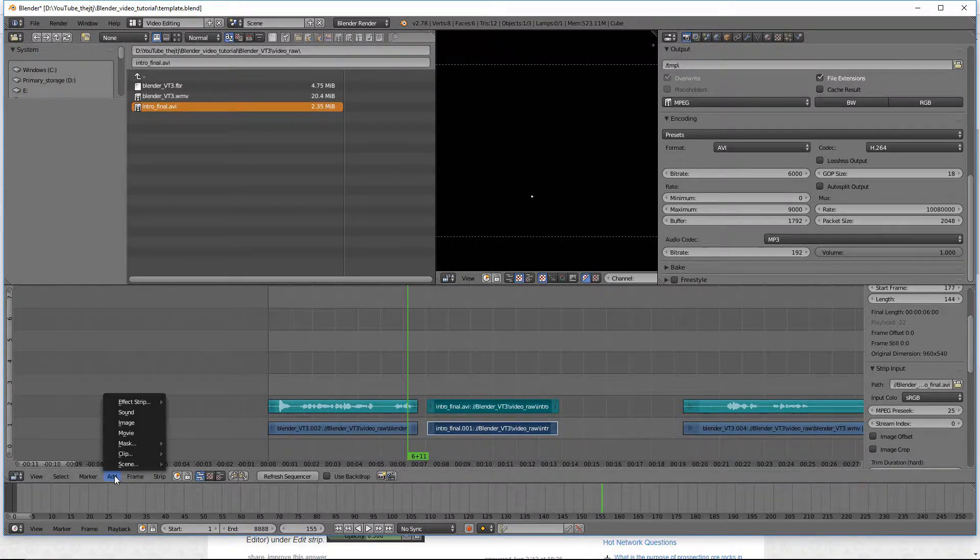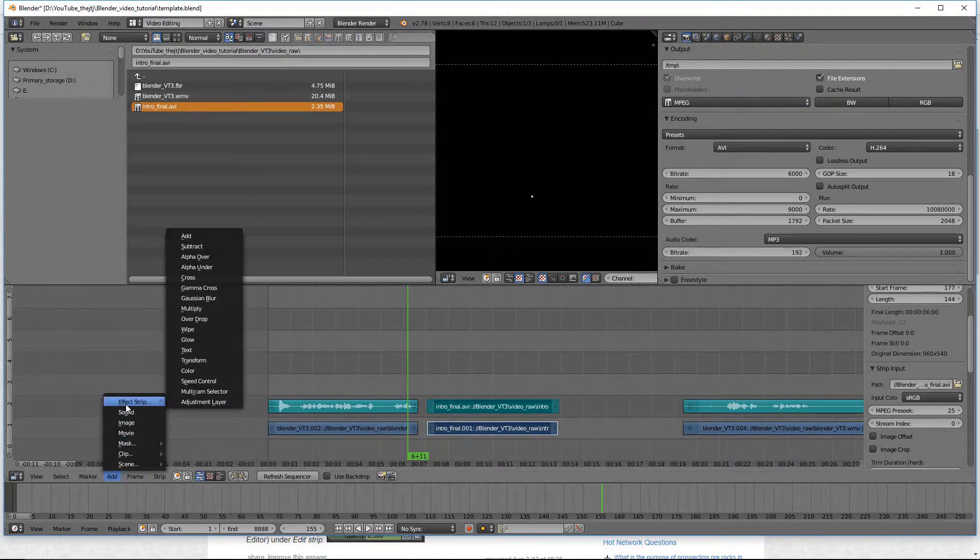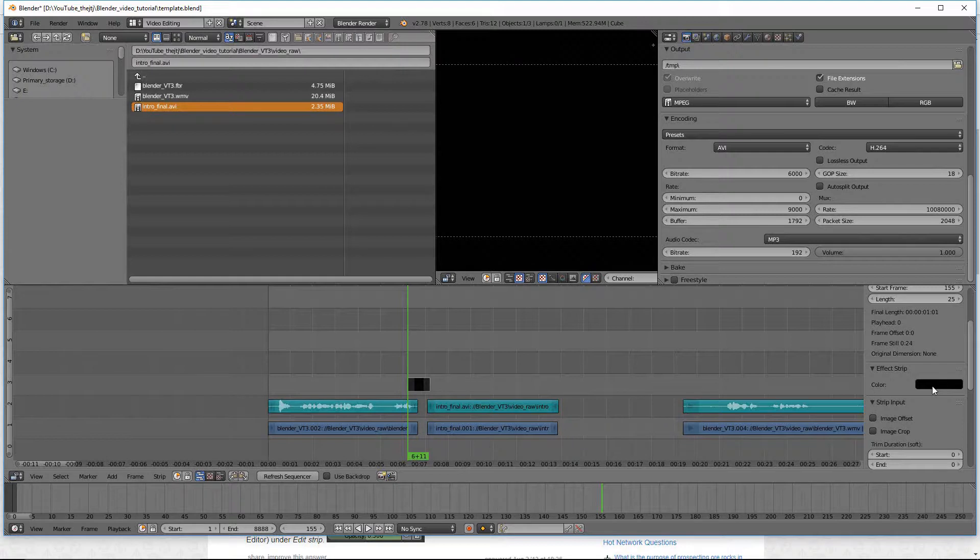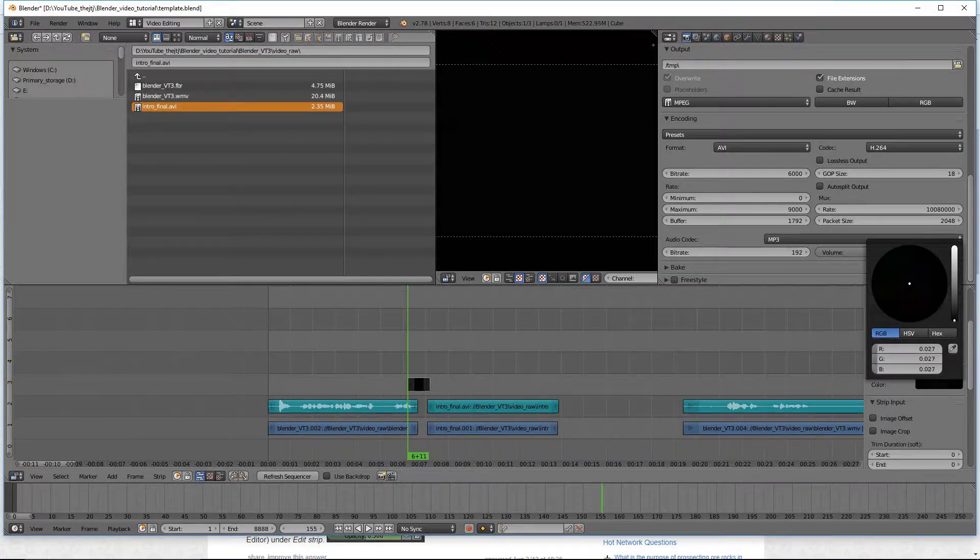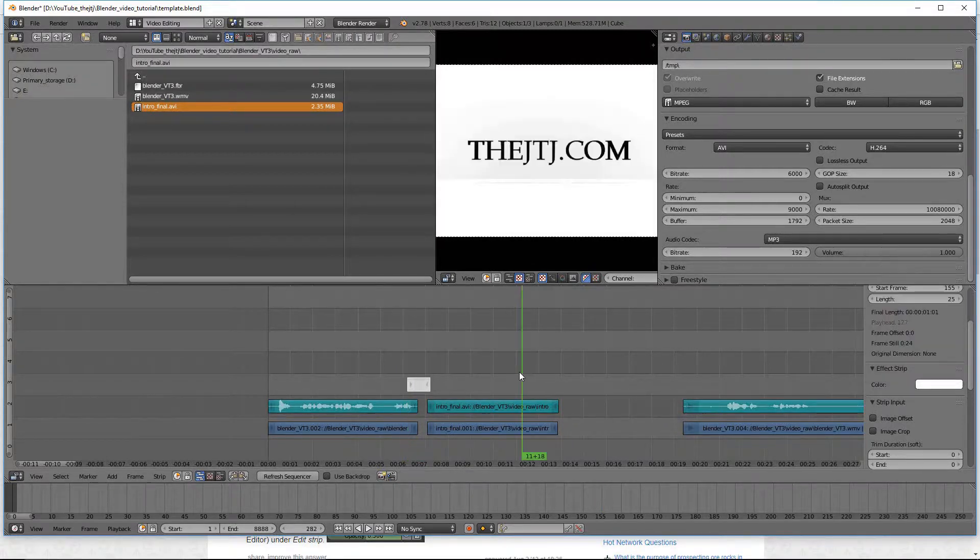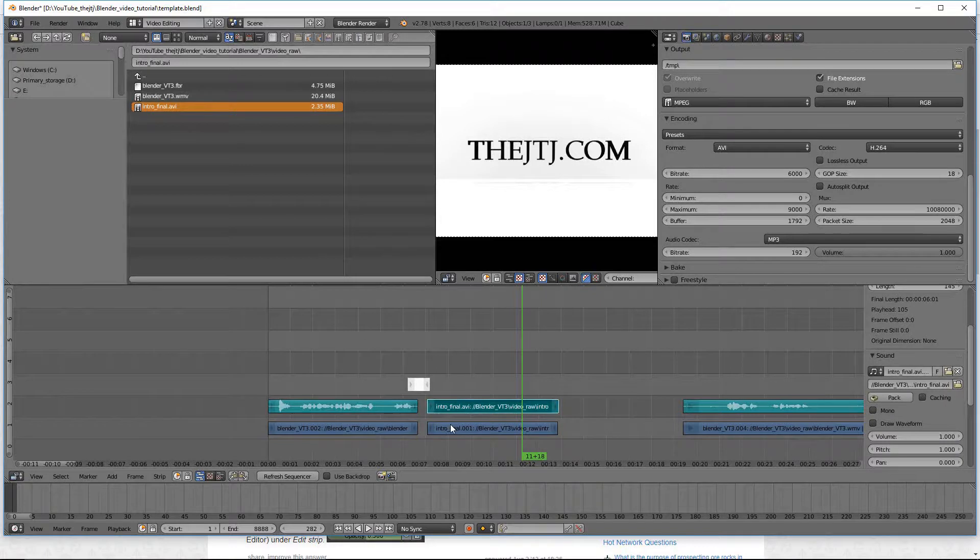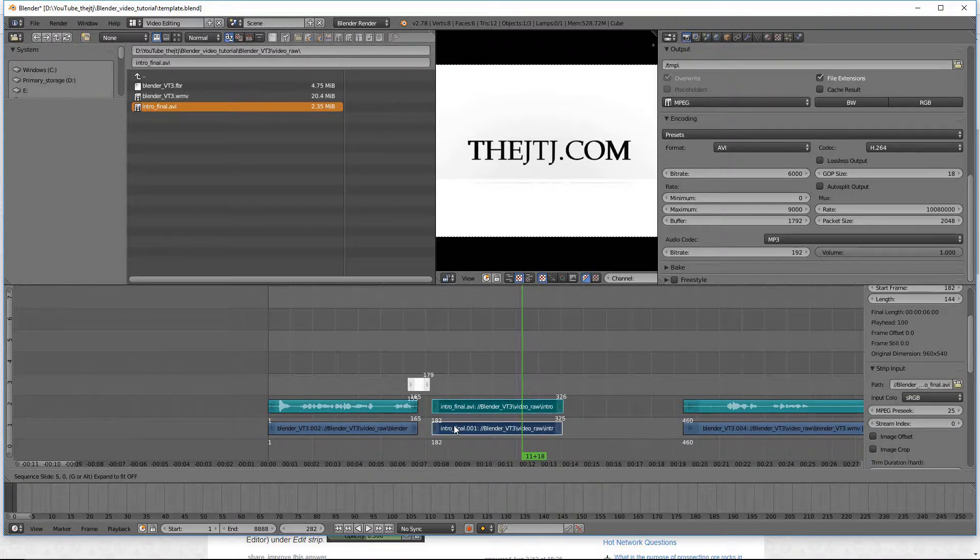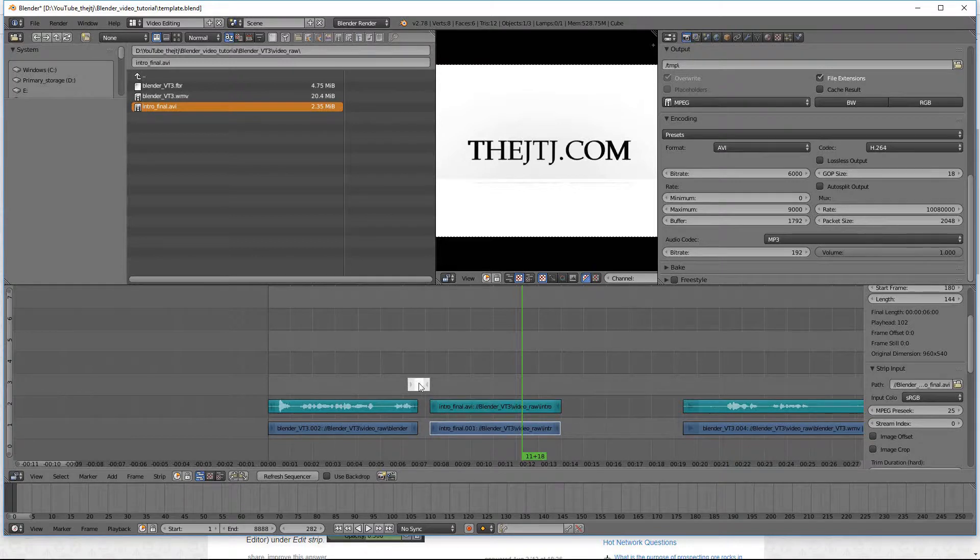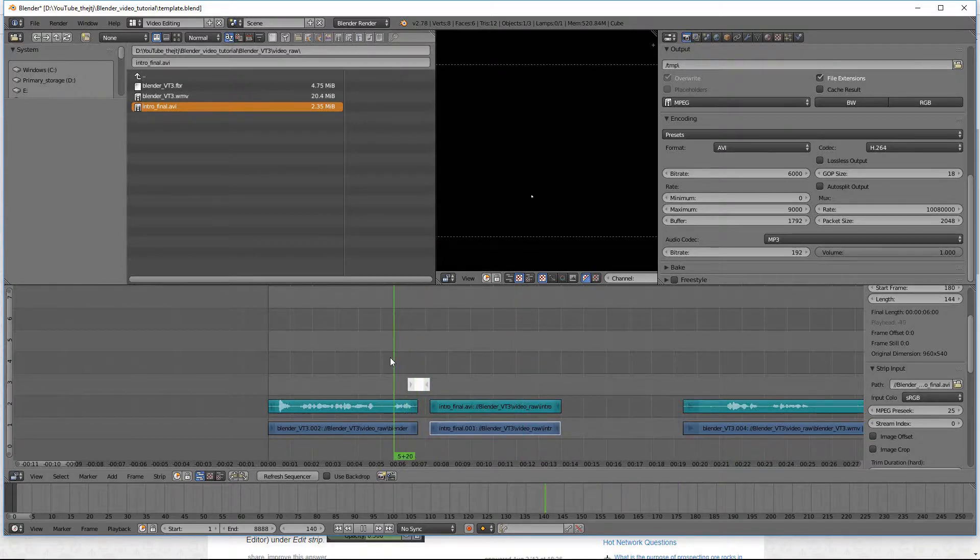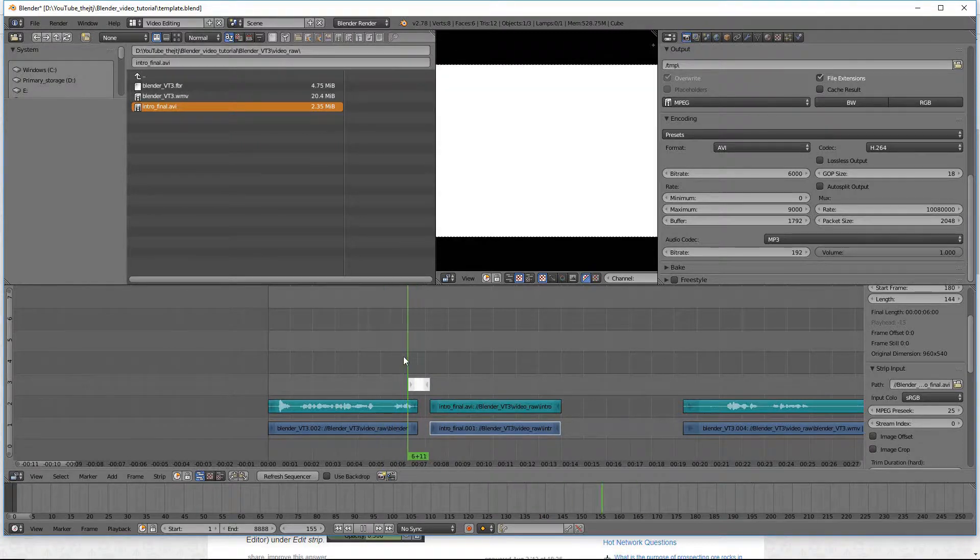is that we can go to add, effect strip, and color. And then it will populate. The default color is black. I want to go ahead and make it white. Let's move that right there. Now we're going to do a little transition between this bottom clip and turn it into white.